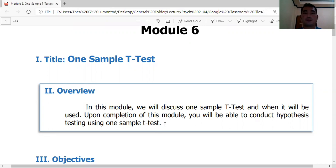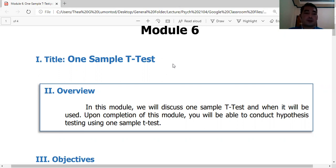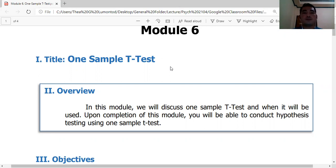Usually in psychology research, data involves two groups — that is the most basic setup. The most commonly used t-test is the independent samples t-test. There are three types of t-tests we can use in research, and each one fits depending on the data we have and the objectives of the study.